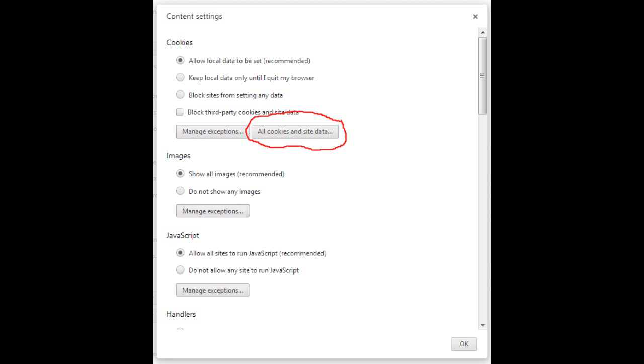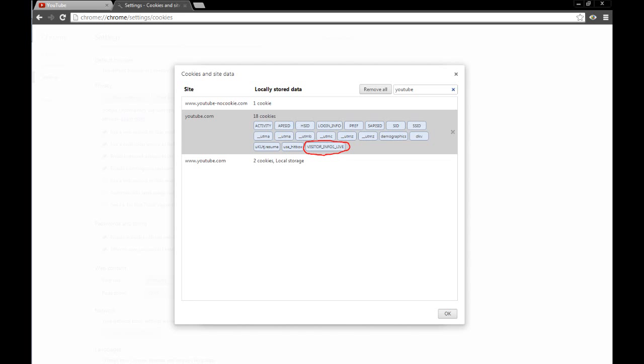At Content Settings, you want to click on that, and you will get the Content Settings screen. From there, you need to click on All Cookies and Site Data, which will bring up a list of locally stored cookies that you have.